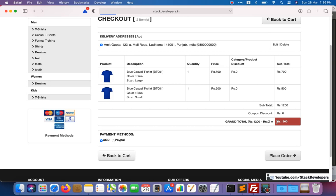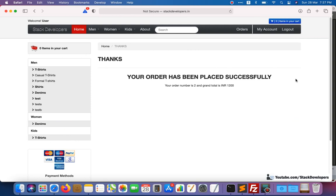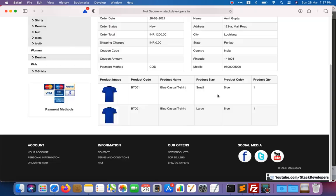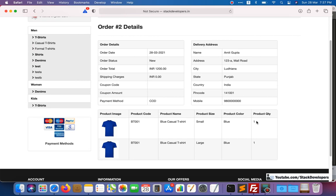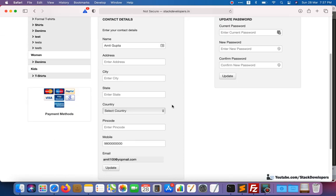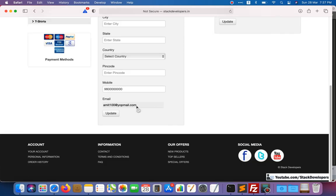Finally we can place the order — click on 'Place Order' and we are able to place the order. It will take a few minutes because it is sending the email. You can see the order has been placed: order number is 2 and the amount is 1200. You can go to the order section and see that it has been placed. You can check the details as well and see the order has been placed successfully.